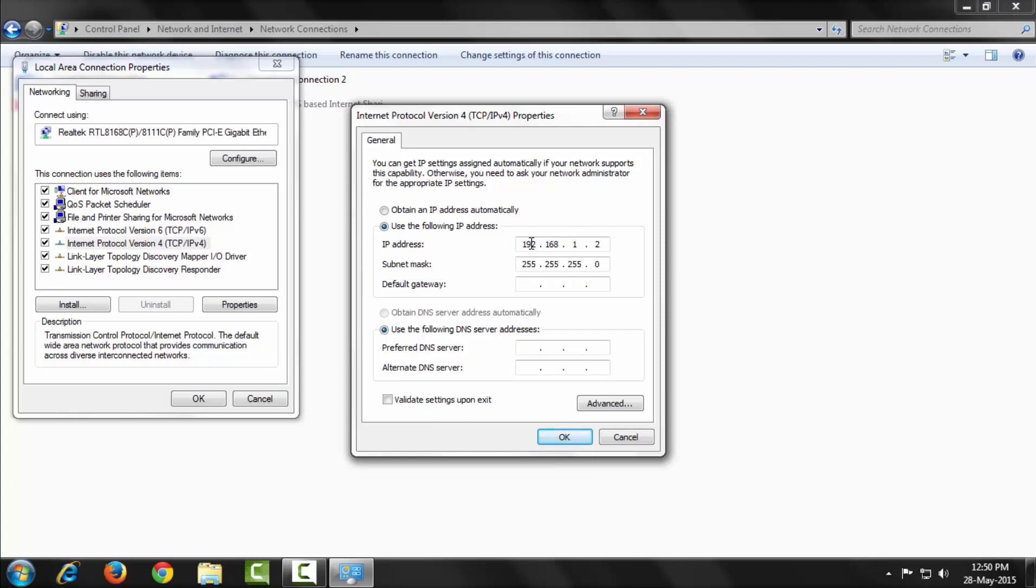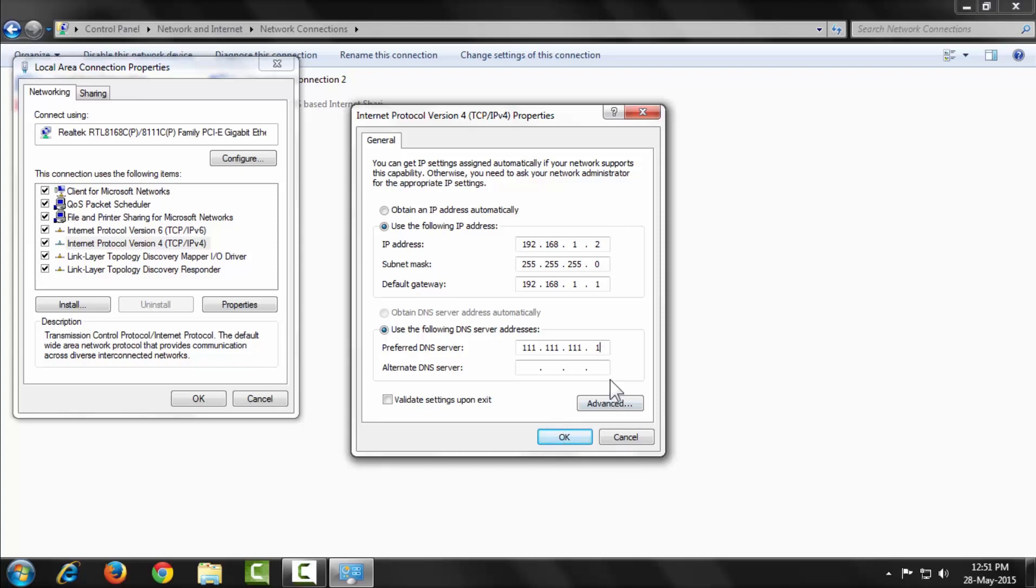At the bottom, check 'Use the following DNS server addresses' and enter your preferred DNS server and alternate DNS server. My preferred DNS server address is 111.111.111.1 and the alternate DNS server is 8.8.8.8.